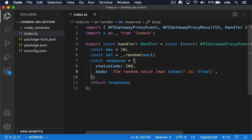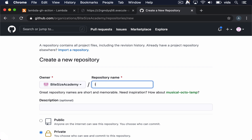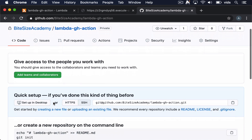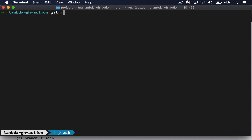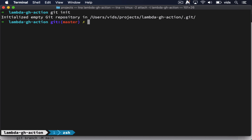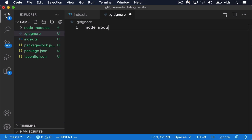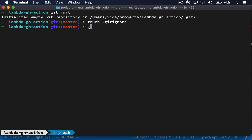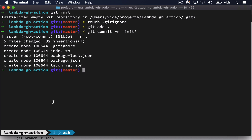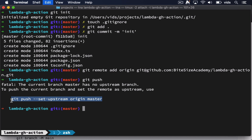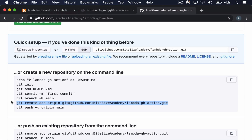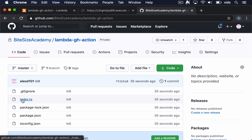Now let's create a GitHub repository and push our code to it. We'll name our new repository lambda-gh-action, same as the Lambda function. Now let's initiate Git on our local project. We also want to create a .gitignore file so our node_modules folder will not be committed to source control. Now let's commit all of our changes to Git. We'll also add the origin from GitHub and push our changes. Now our new repository should contain all the code from our local project. We have our Lambda function, the trigger that triggers it, and the GitHub repository that contains our handler and the code we wrote earlier.